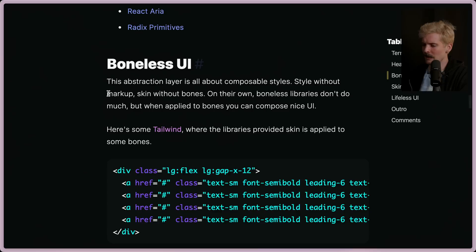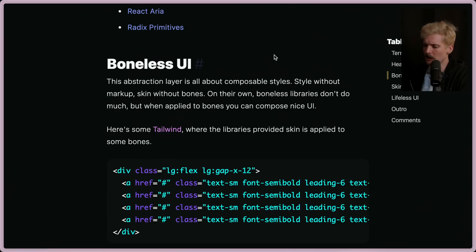Now we have Boneless UI. This abstraction layer is all about composable styles — styles without markup, skin without bones. On their own, boneless libraries don't do much. But when applied to bones, you can compose nice UI.